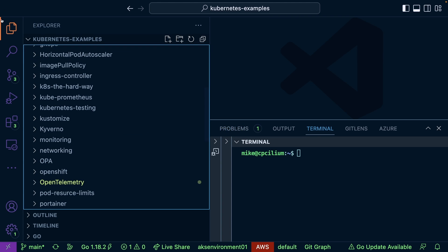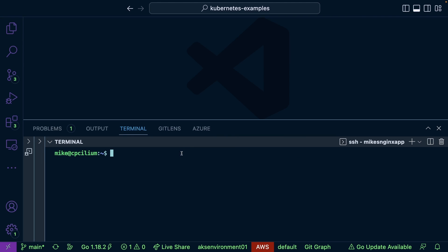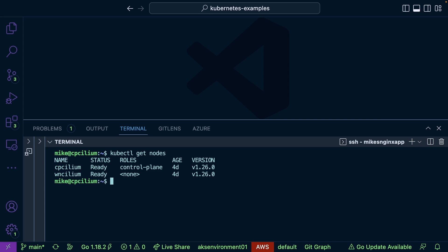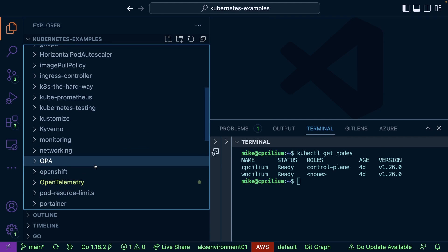First, let me show you the environment. I'll run 'kubectl get nodes' — I bootstrapped this with kubeadm and it's on Kubernetes version 1.26, the latest. Don't worry if you're not using this version; it'll work with other Kubernetes versions as well.